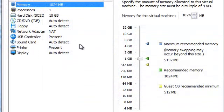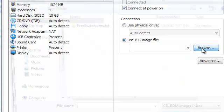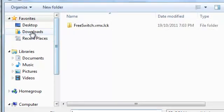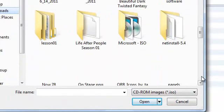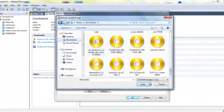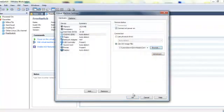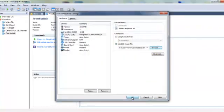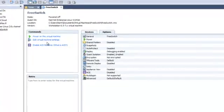We're going to edit the virtual machine settings now. We're going to go to the CD-ROM drive and say use an ISO file. Back to my download section here and pick my favorite operating system. So now that we've done that, all we need to do is power on this virtual machine.